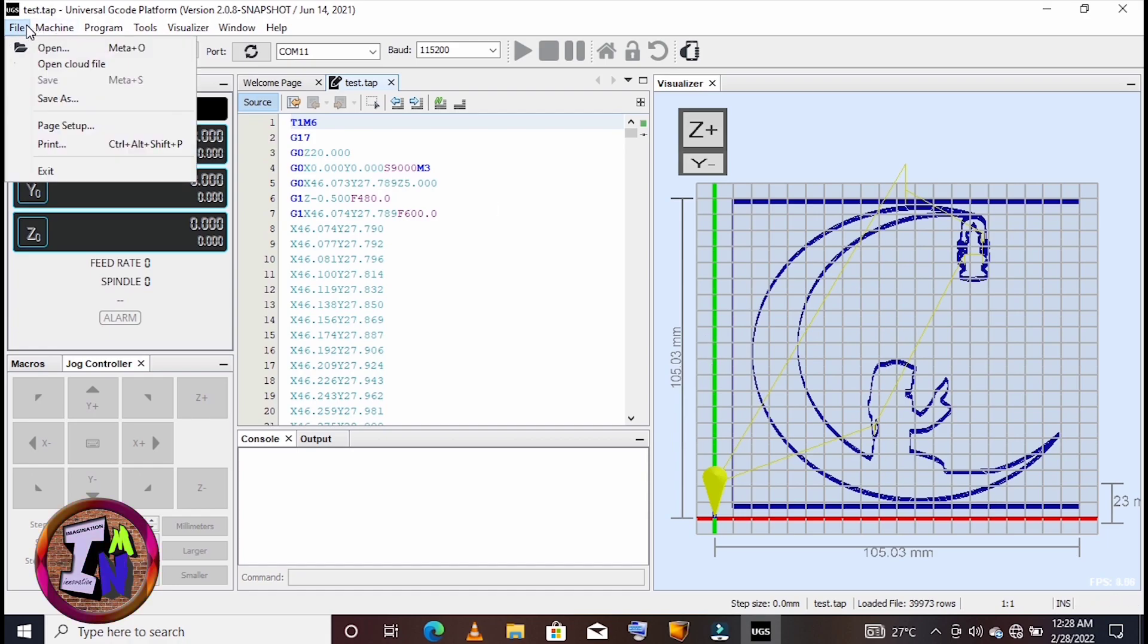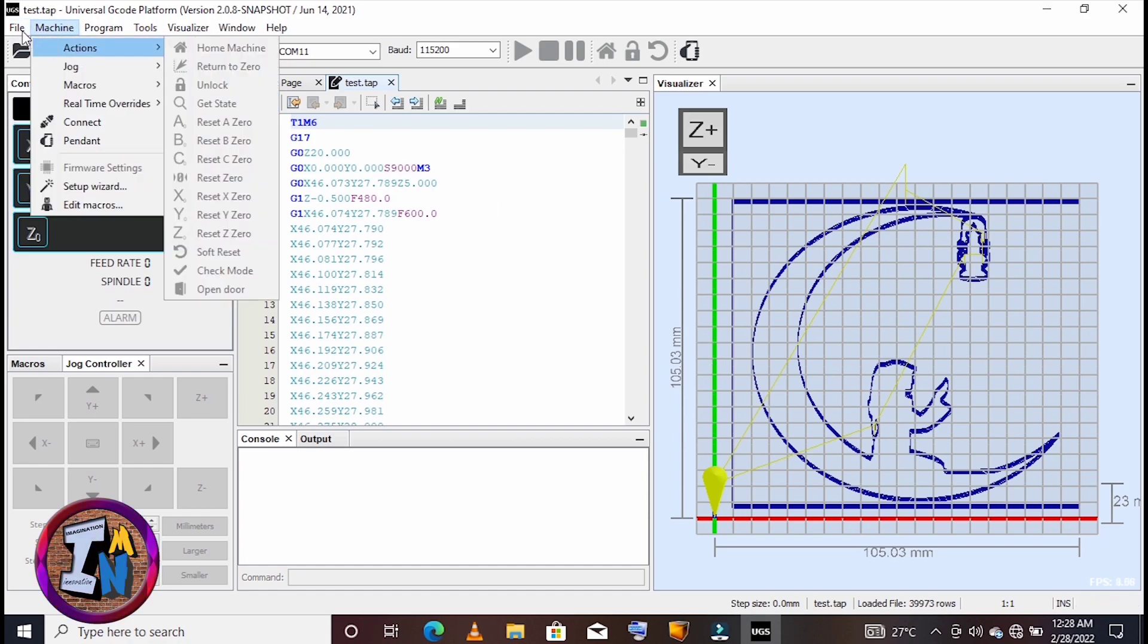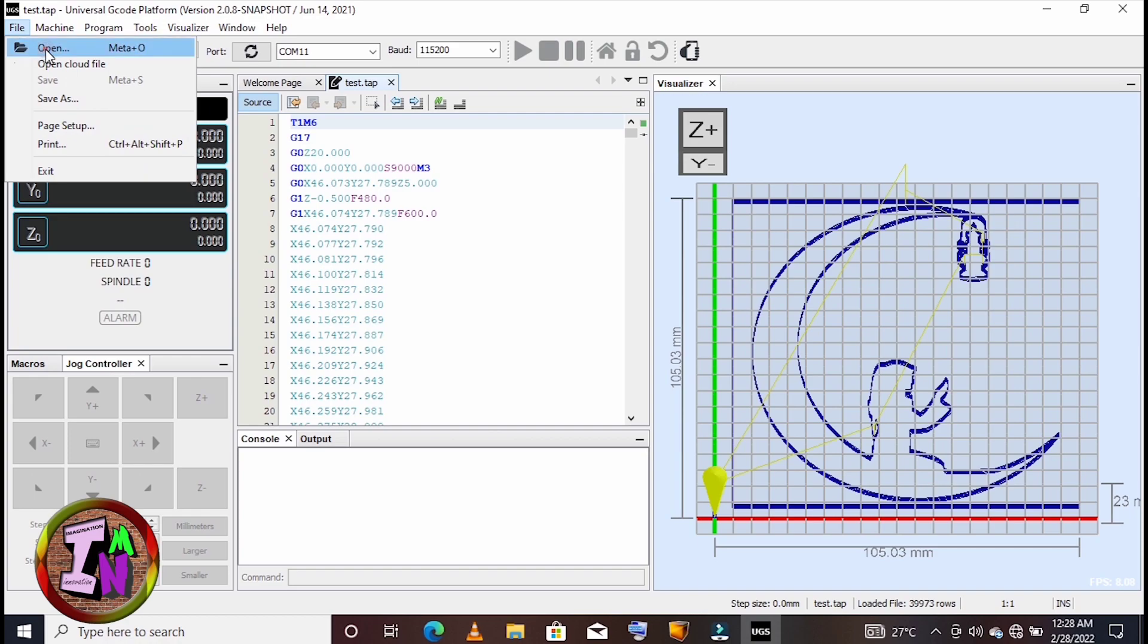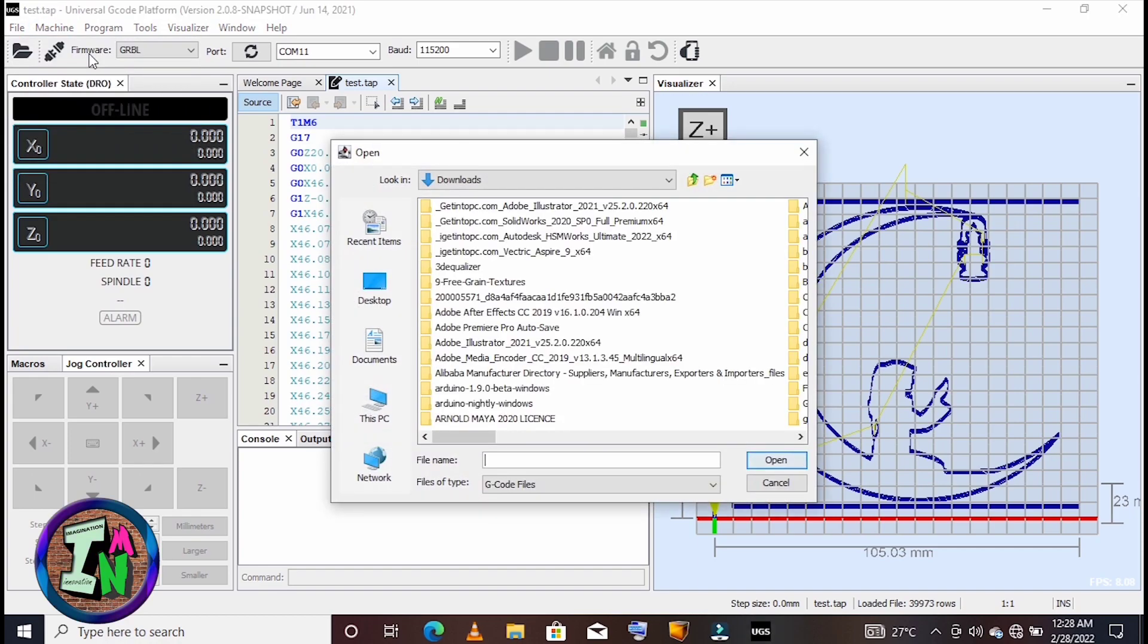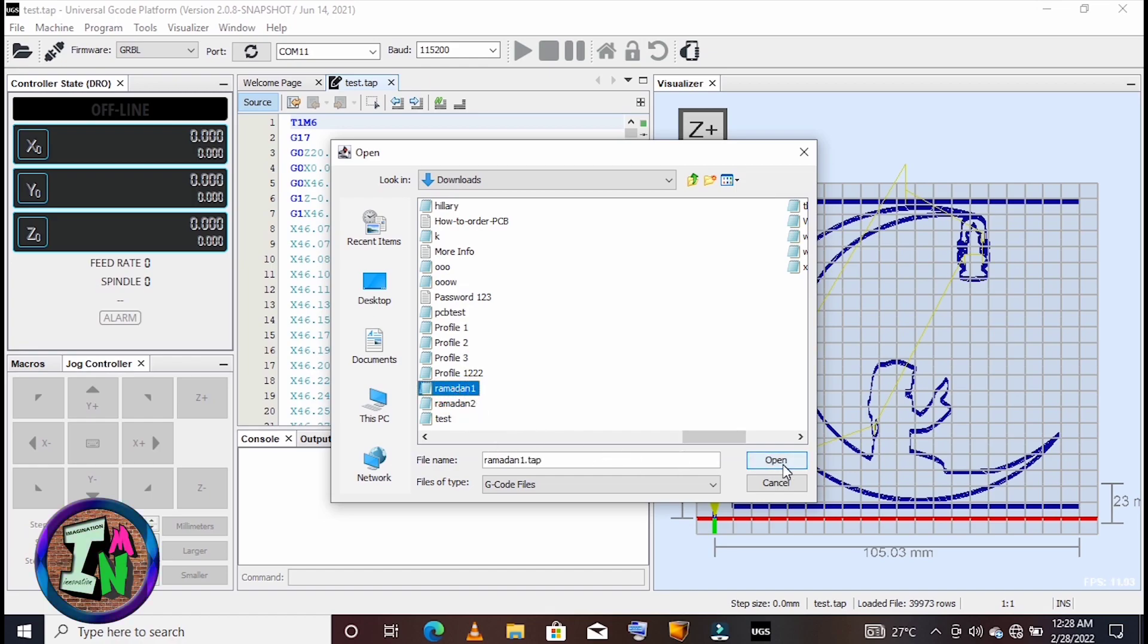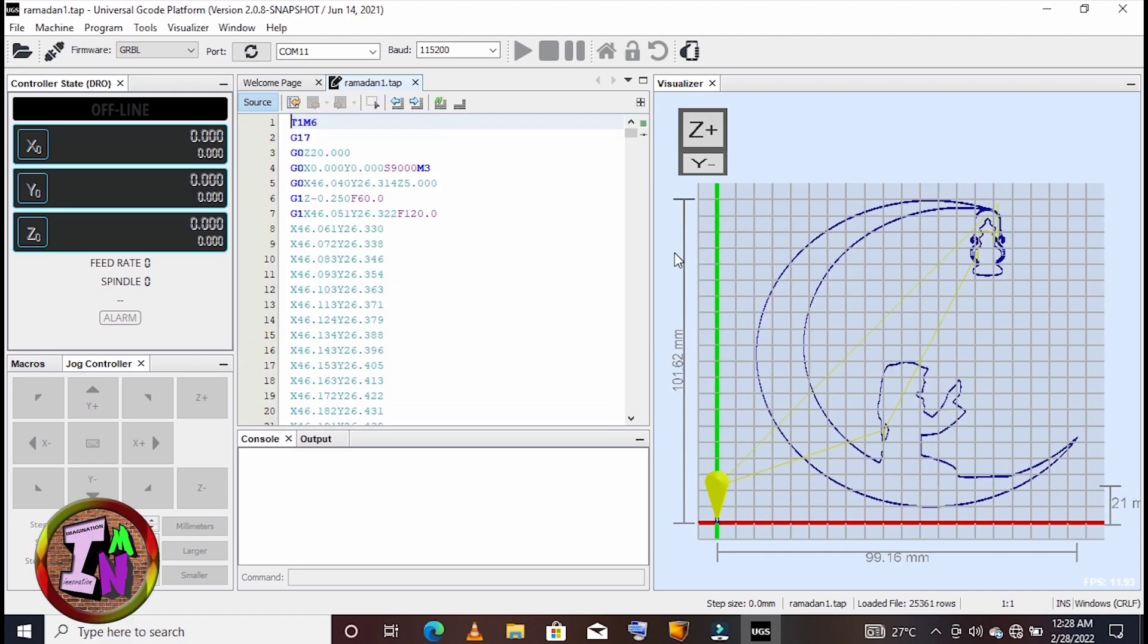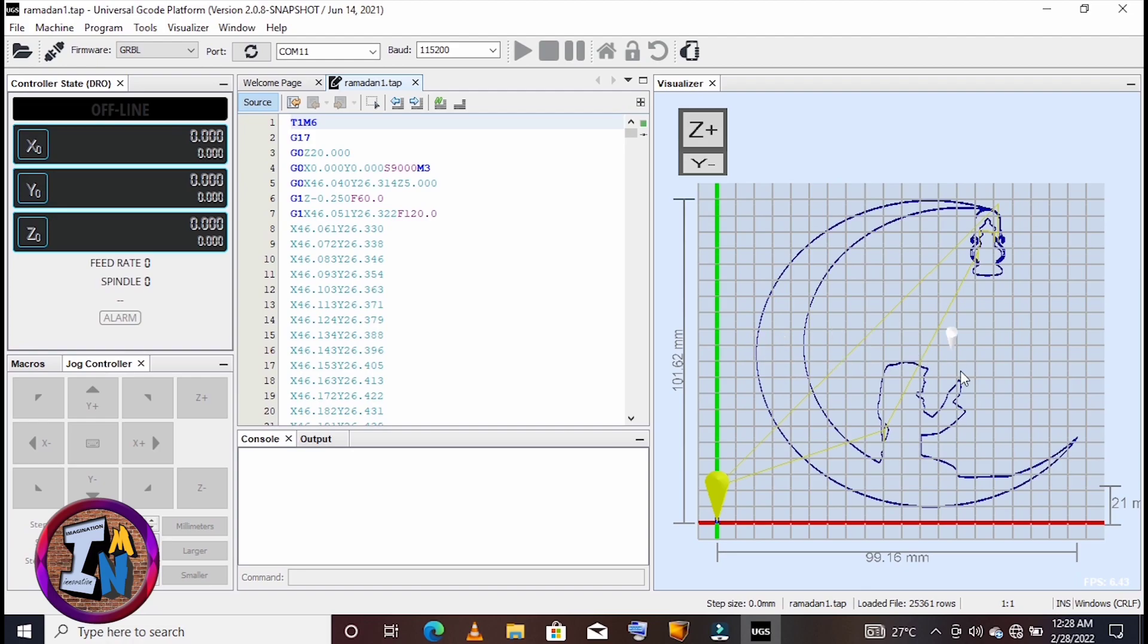After that, you click Connect here so that you will be connected to your machine for cutting.